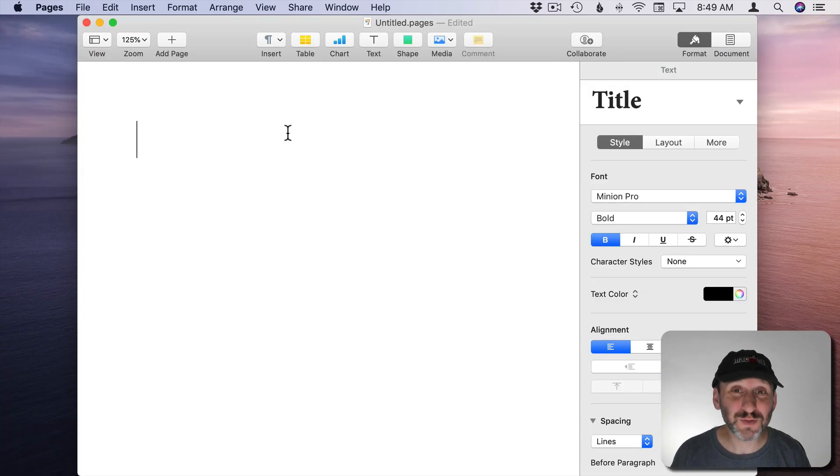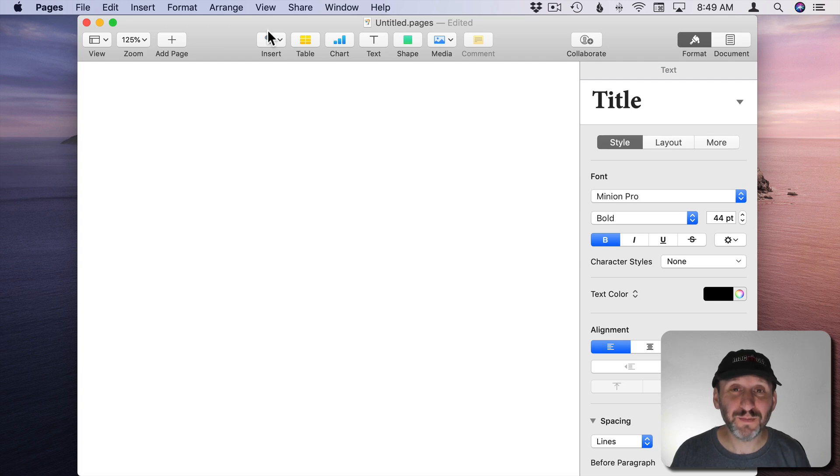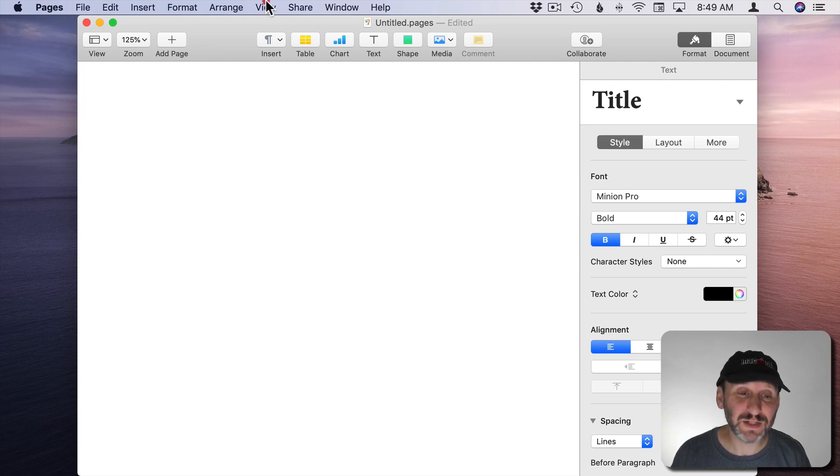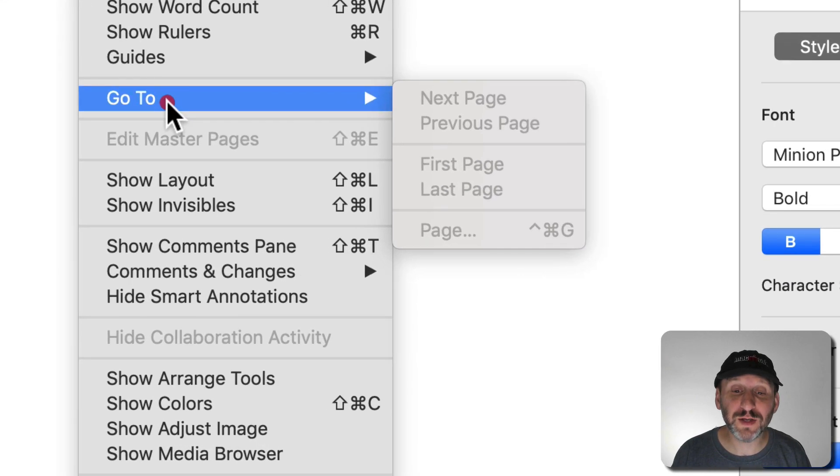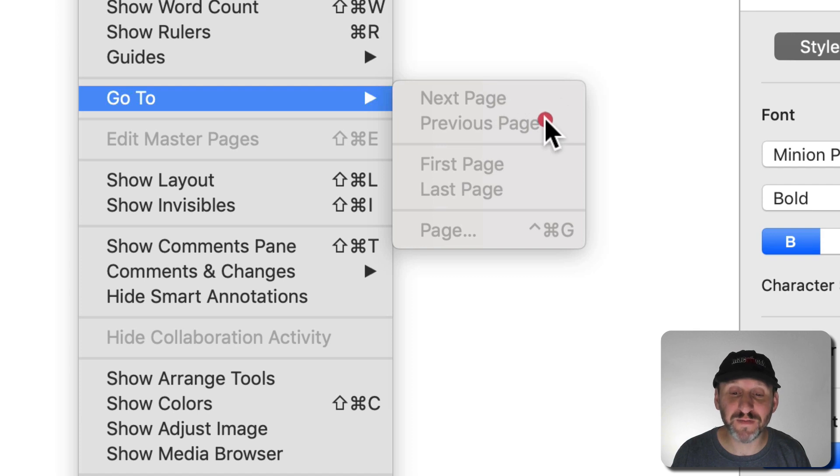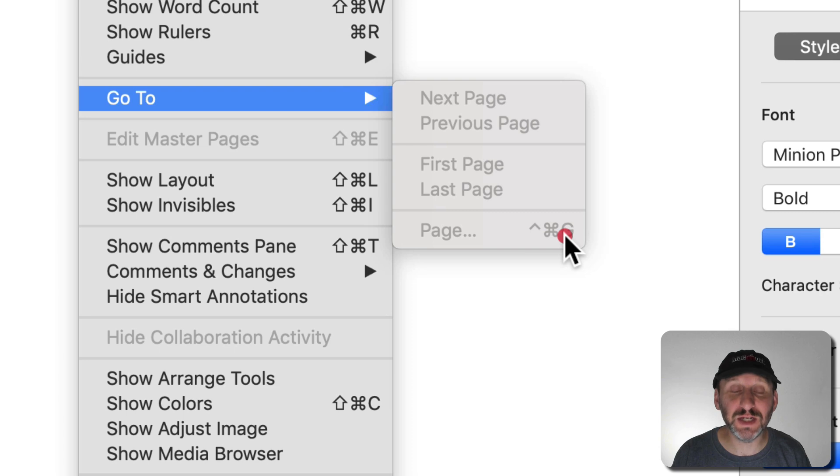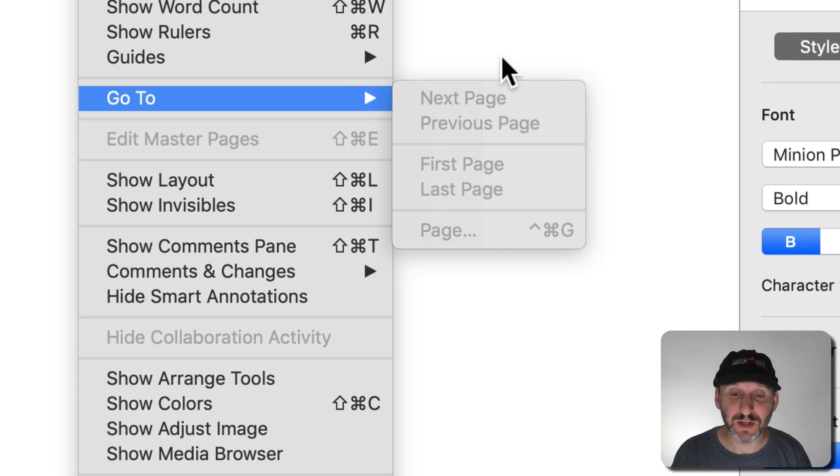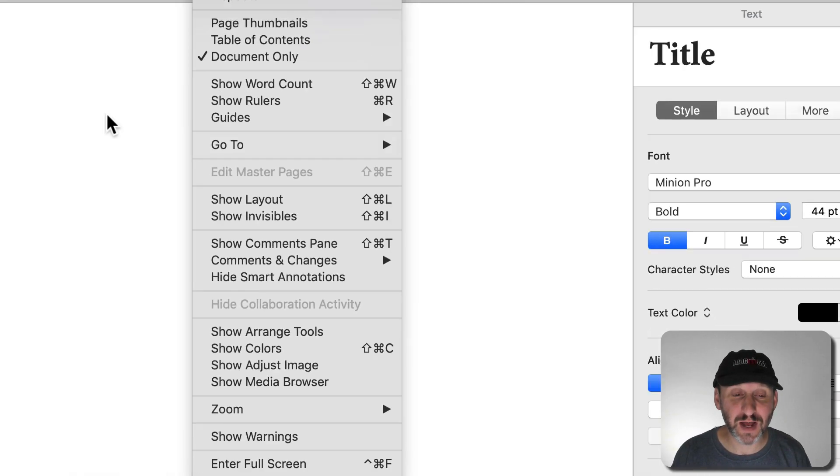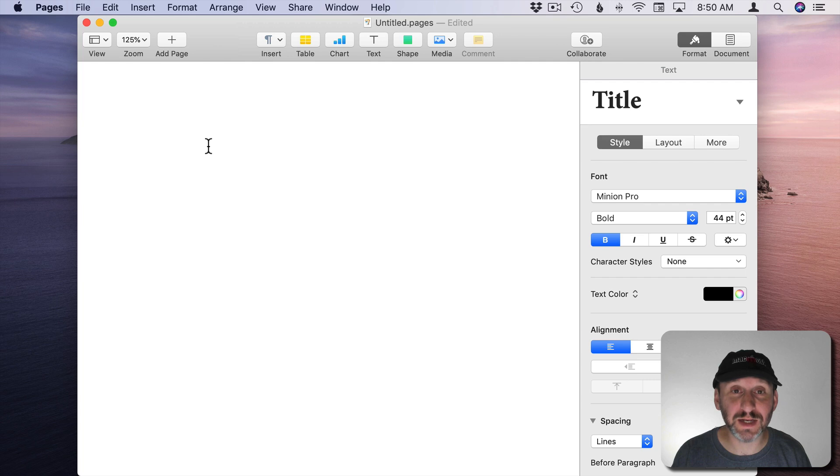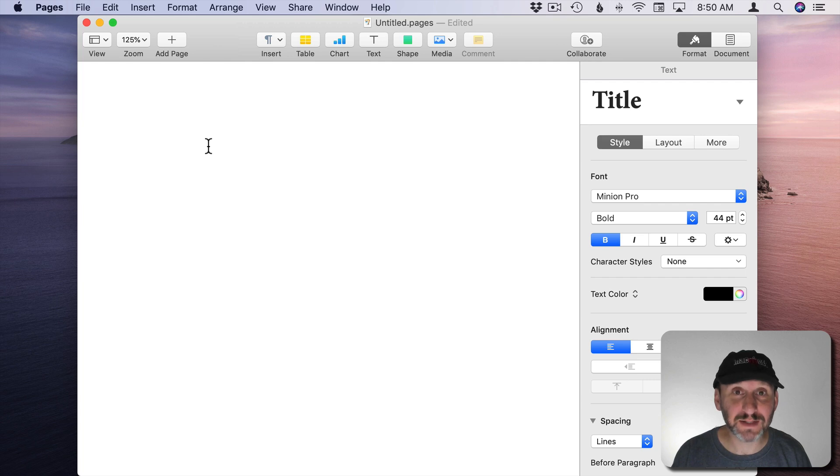Now there are a couple of other small new features in Pages. Biggest one is under View there's a new Go To menu and you have Go To Next Page, Previous Page, First Page, Last Page, and Control Command G and then you type a page number. None of these are highlighted right now because I don't have any text in here. Let me add some.